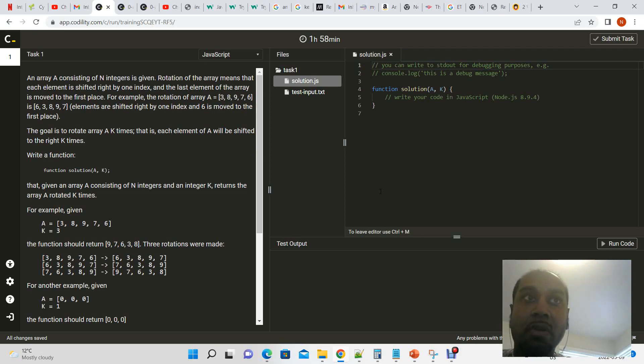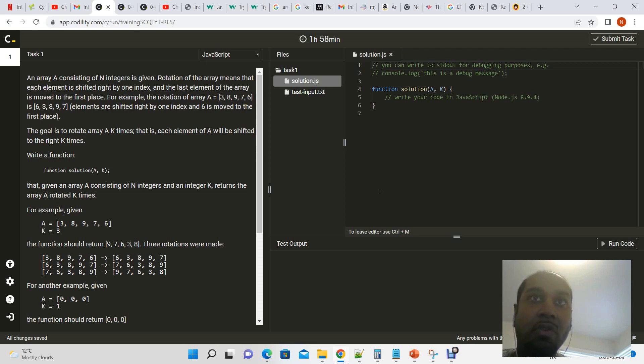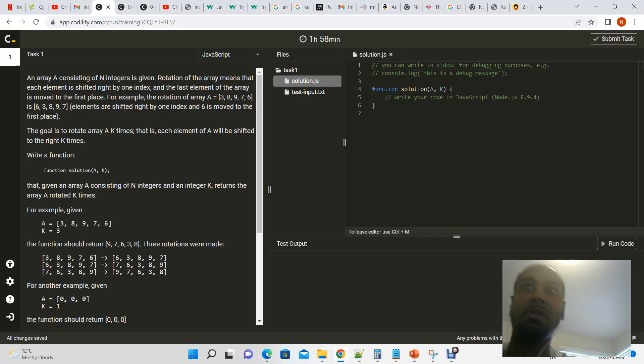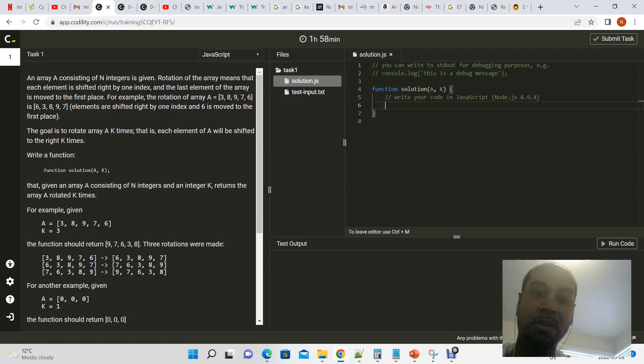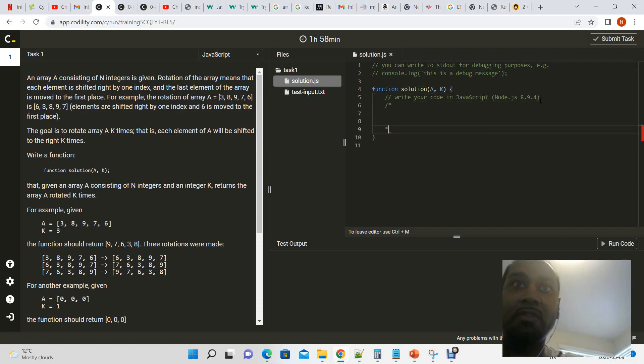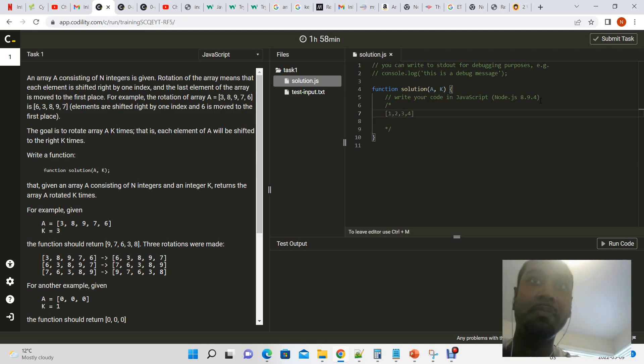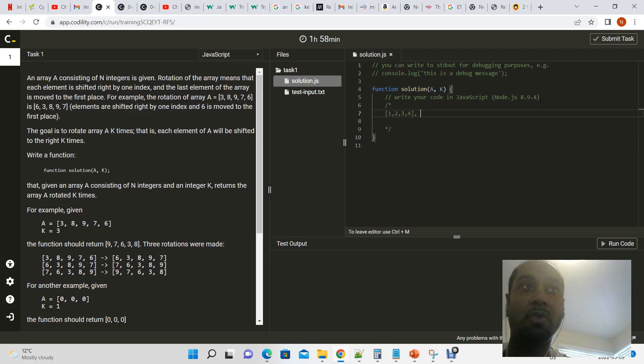Or rotate it so that when given an array, right, so if you have an array per se that has the following elements: one, two, three, four, and we wanted to shift it or rotate it by three elements.